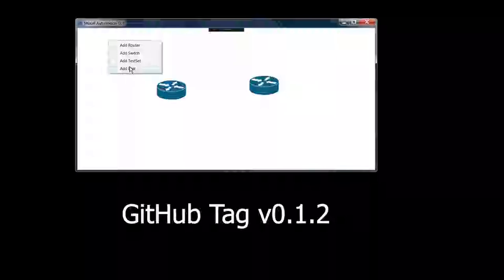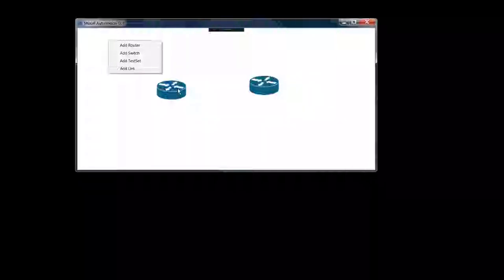You would think adding a link between routers would be pretty simple — it's just a matter of drawing a line between these two nodes, these two routers. But if you think about it, first you have to tell WPF which two points you want to draw a line to — the start and end point. And that means finding the coordinates of the routers.